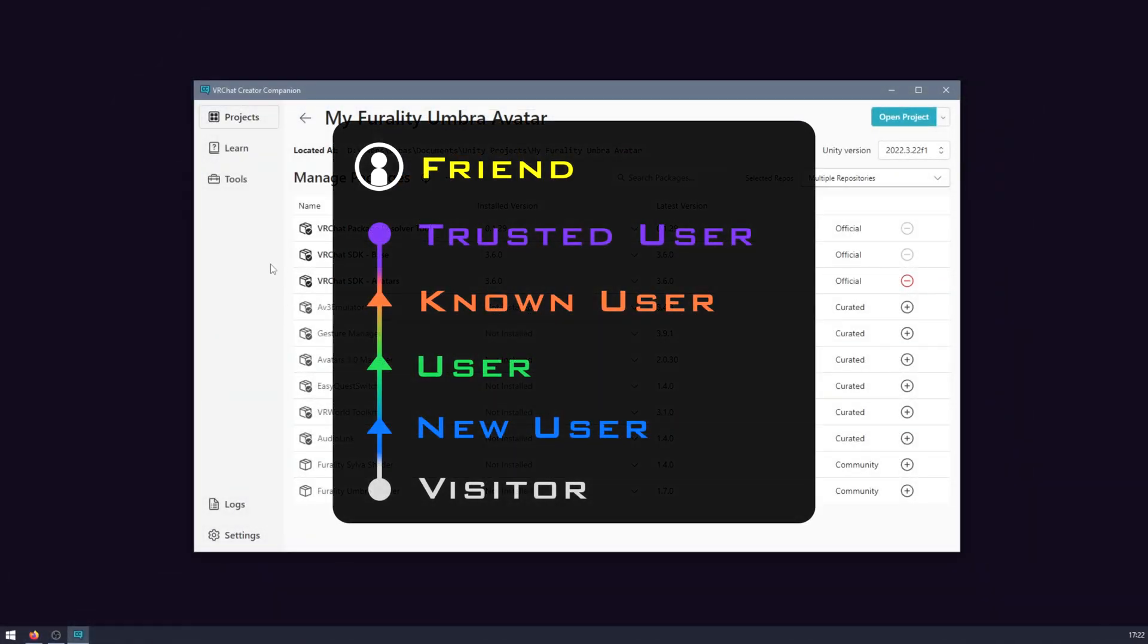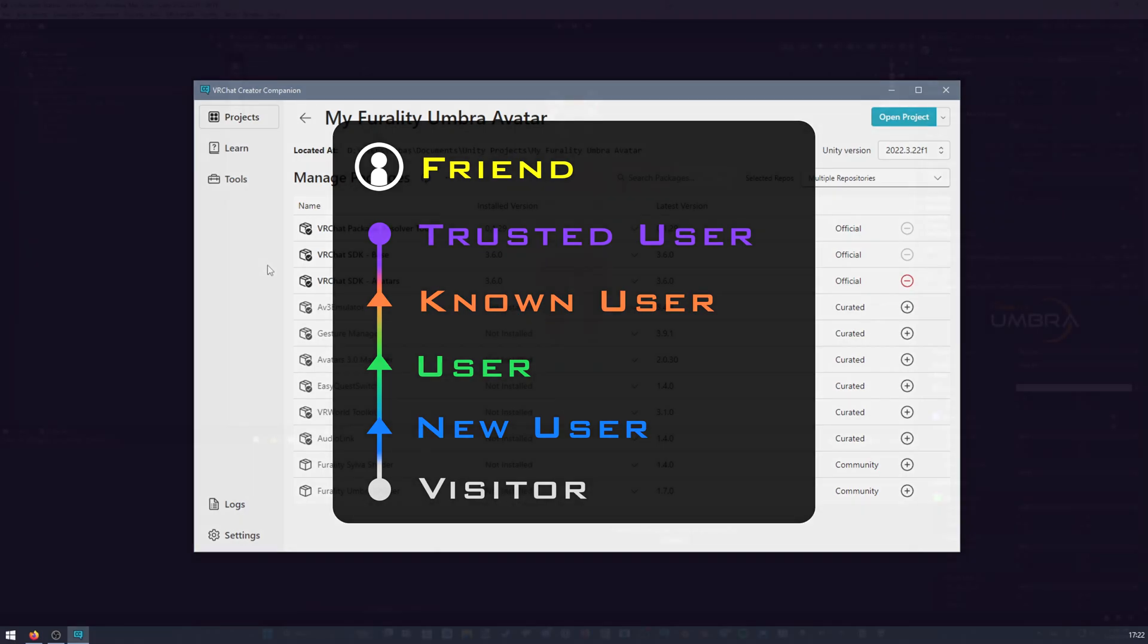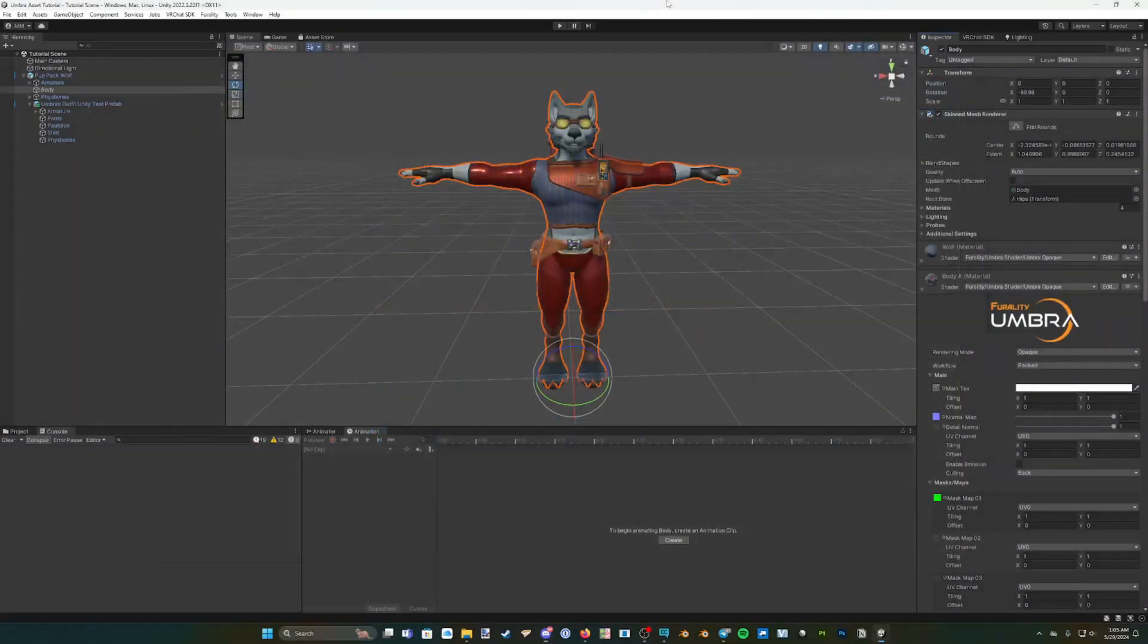Remember, you must have a trust rank of new user or higher in VRChat to be able to upload custom avatars. Once your project is created and an avatar of your choice set up, it's time to download the Ferality Umbra shader.